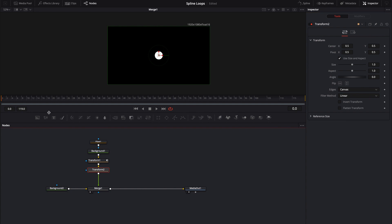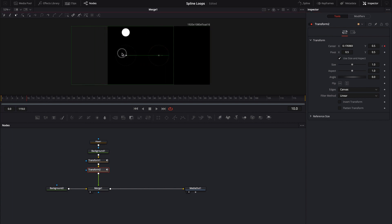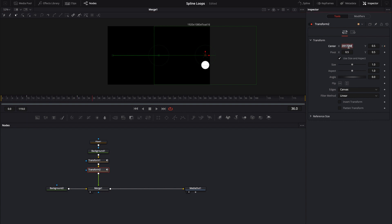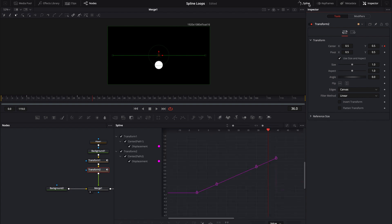I'm going to come back to this 0 frame and I'm just going to key this center. Now I'm going to come to frame 10. I'm going to move this over to the left. I'm going to skip frame 20, come over to frame 30 and move it all the way to the right. And then instead of going to frame 40 I'm actually going to come to frame 36 and I'm just going to double click in the center x type in 0.5 and just like I made this into a loop earlier I'm going to do the same thing.